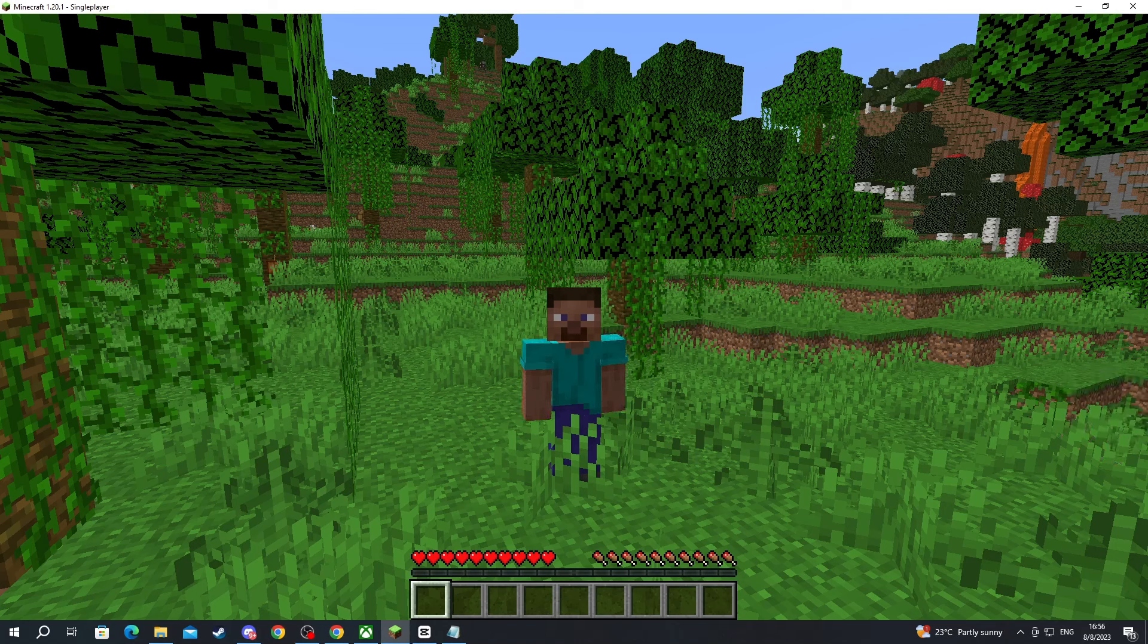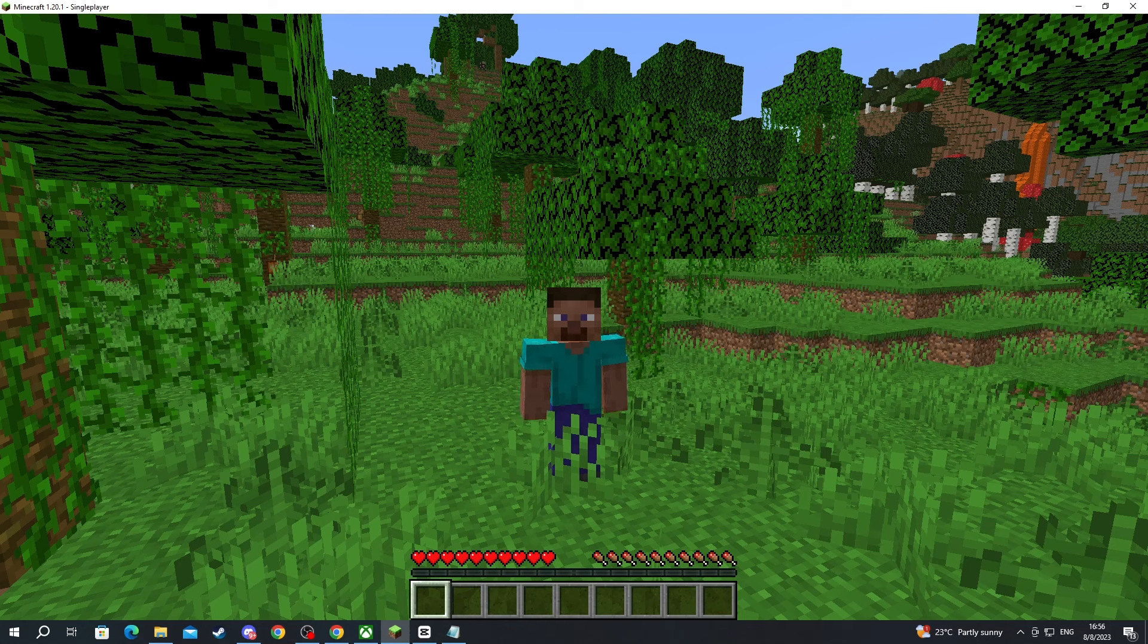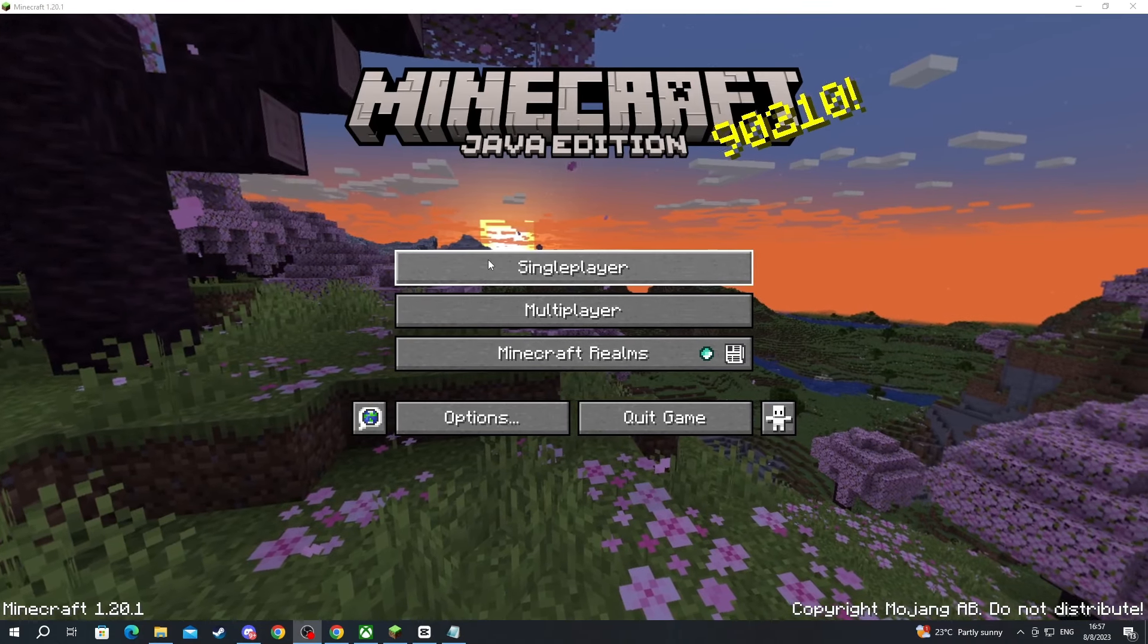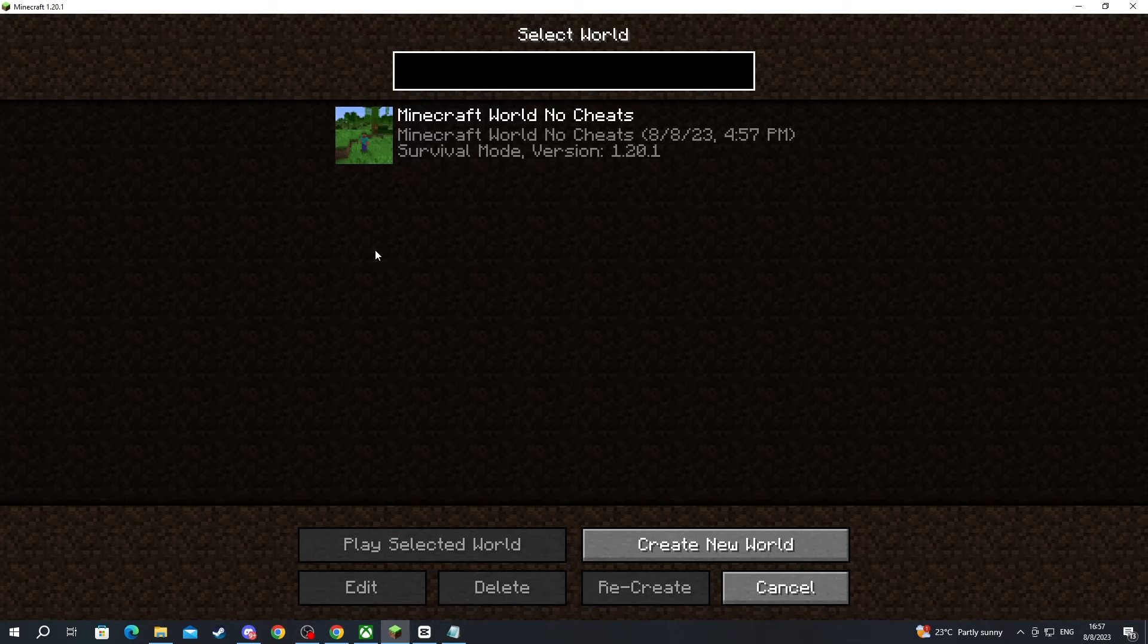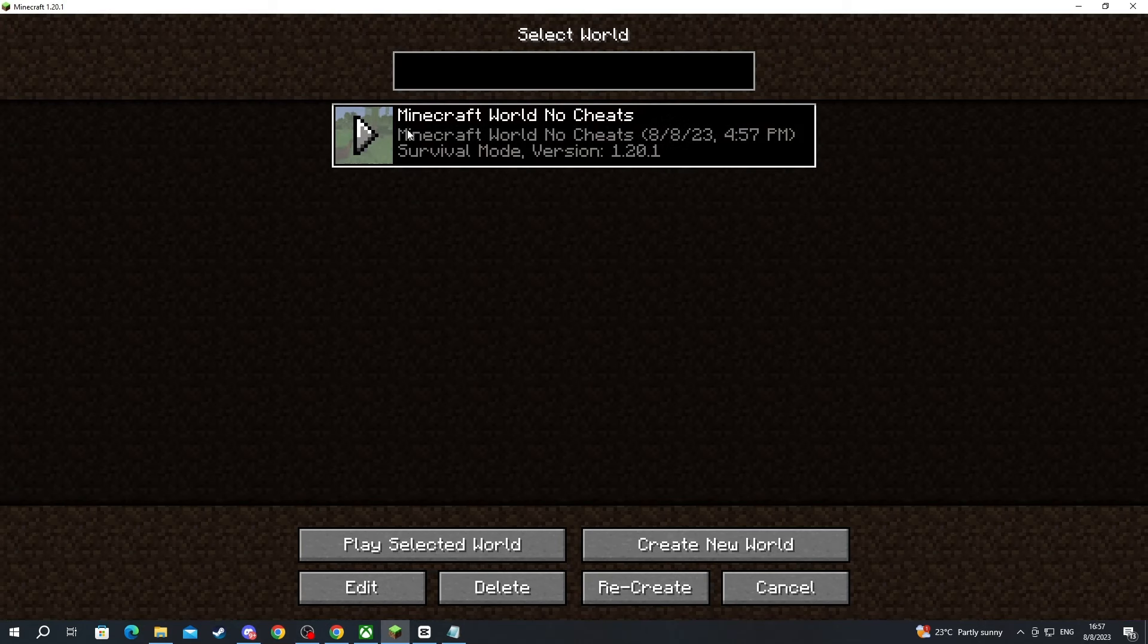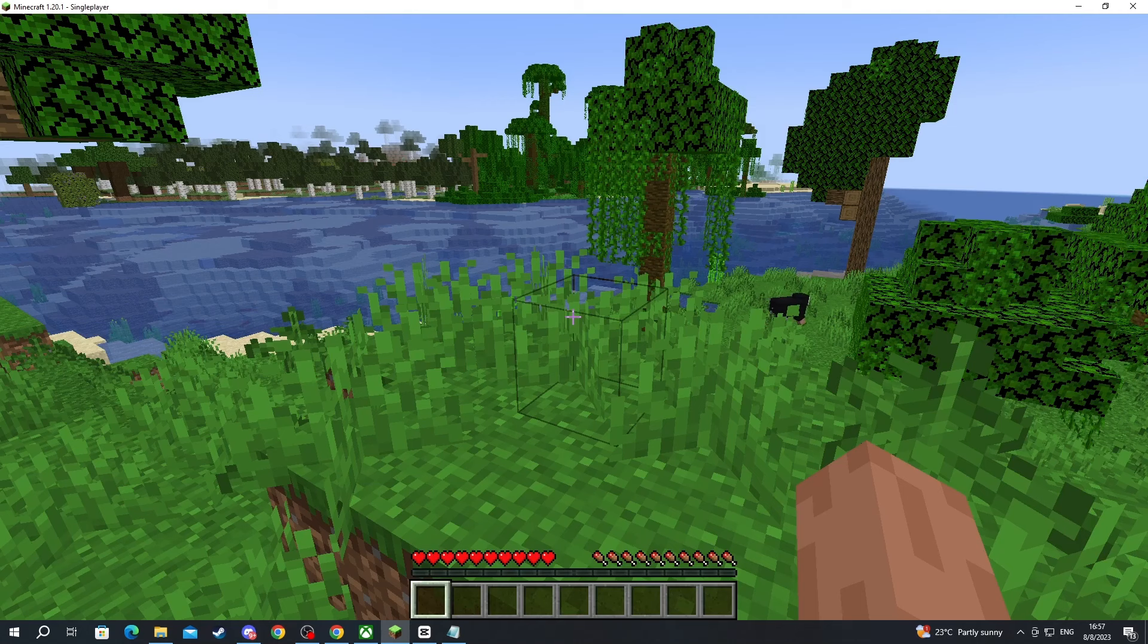After you've made sure that this is the case, you can join a pre-existing world you have or simply create a new one. Now here we are inside of the Minecraft main menu. We go into single player, and then we can select one of our worlds or just press create new world.